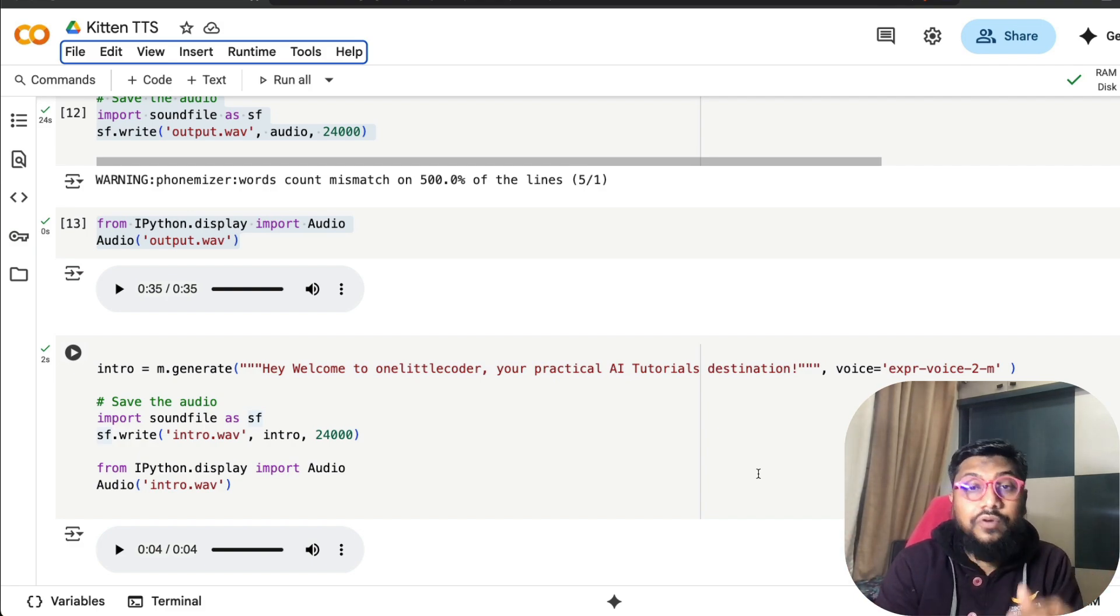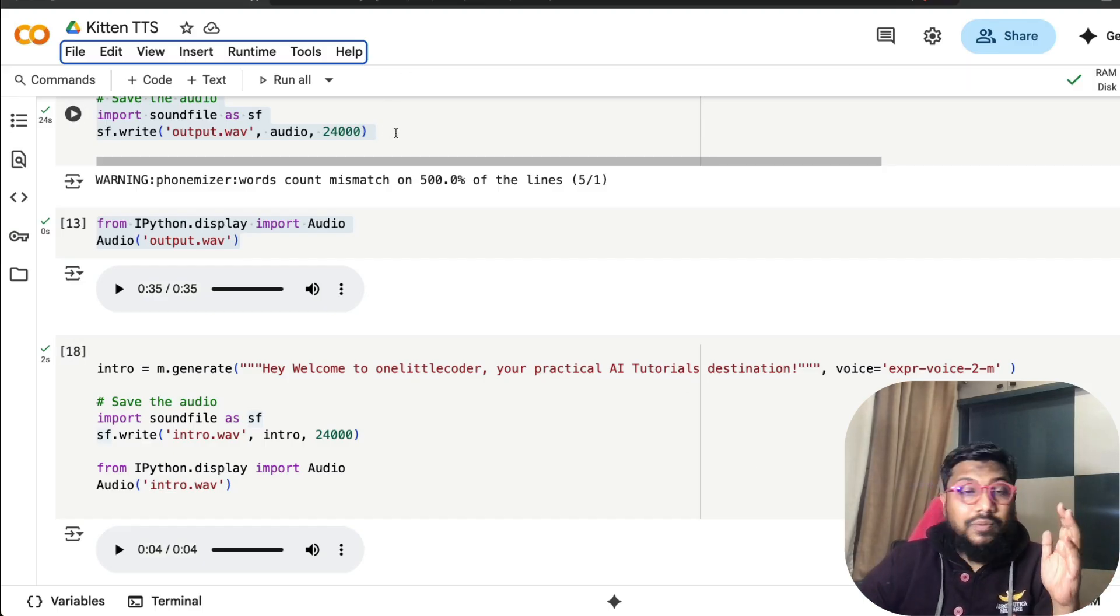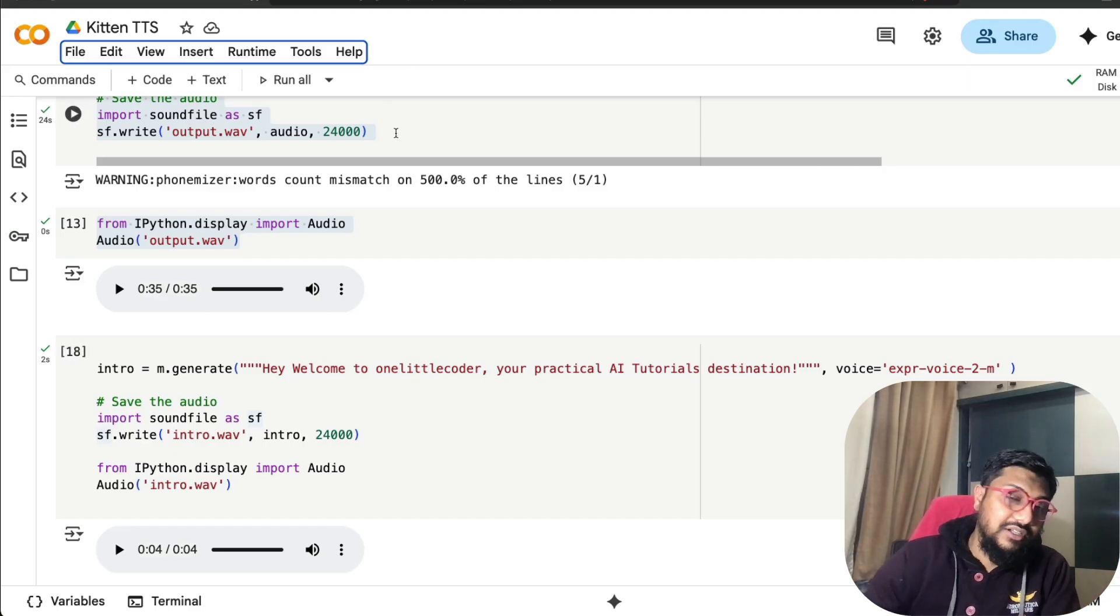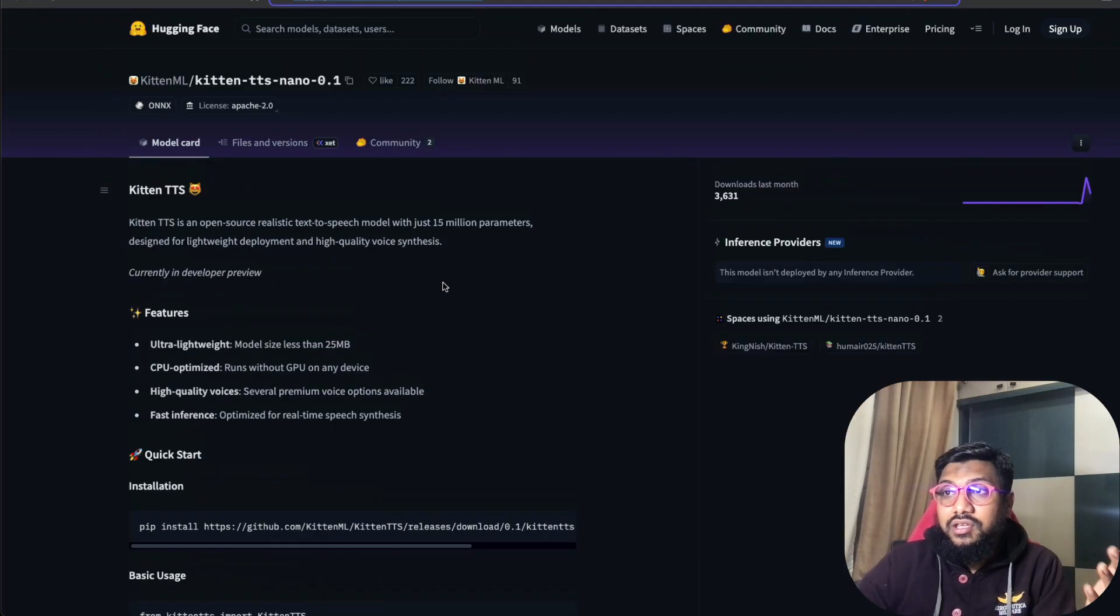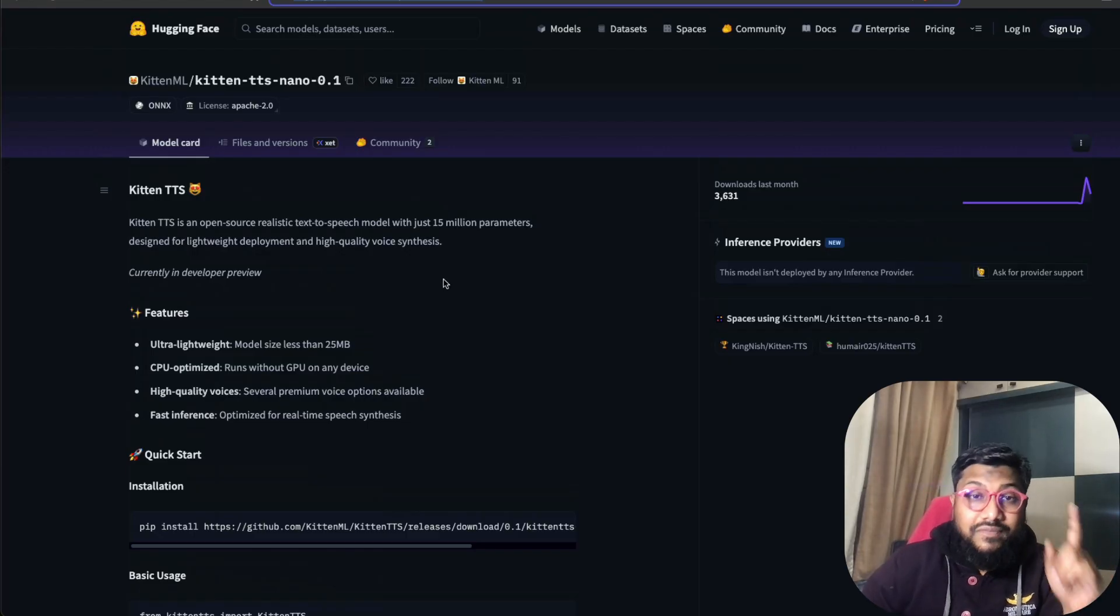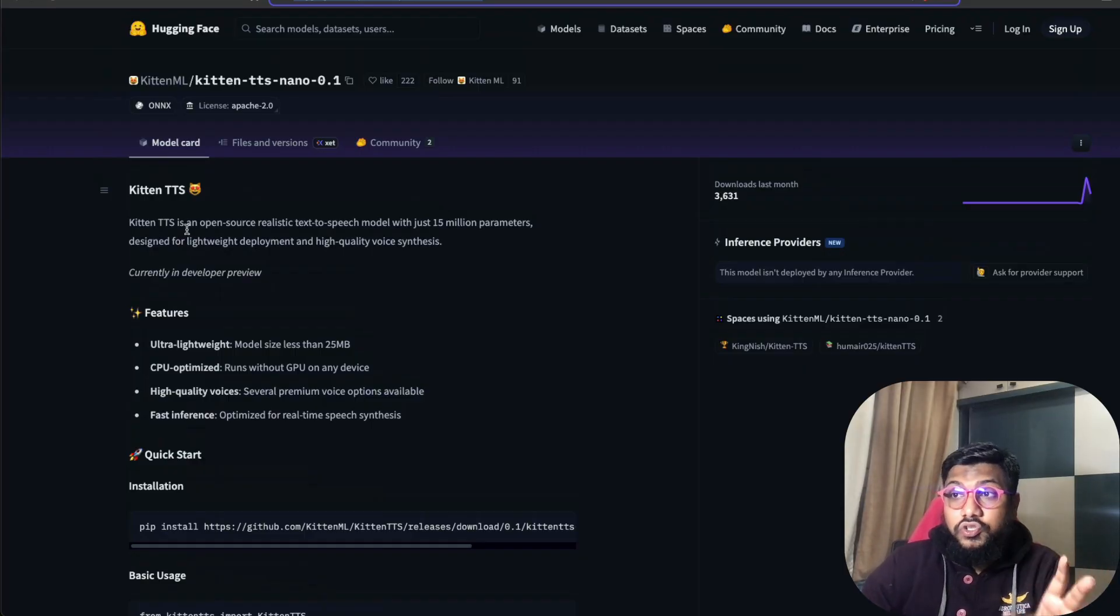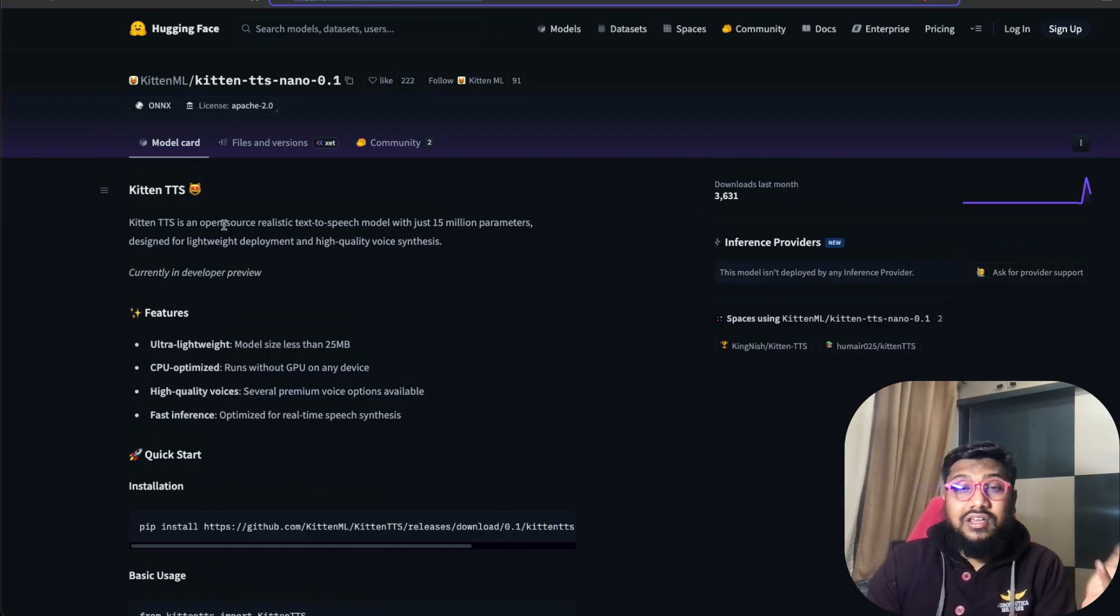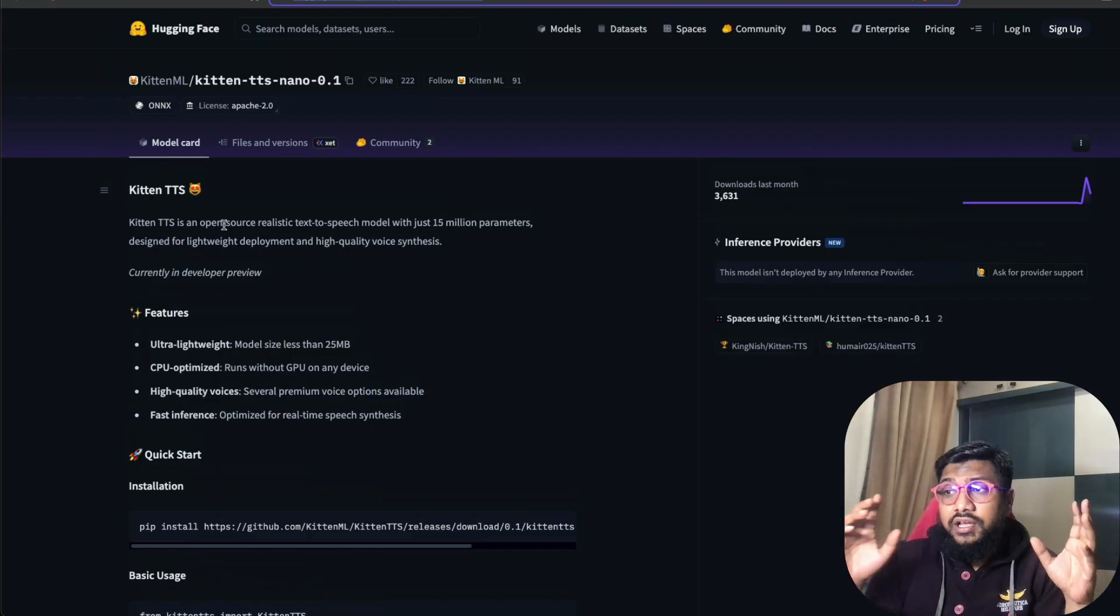This new model is from a company called Kitten, literally Kitten TTS. The company name is Kitten ML and they've released Kitten TTS Nano. This is the preview version and they are going to release the full version according to them.